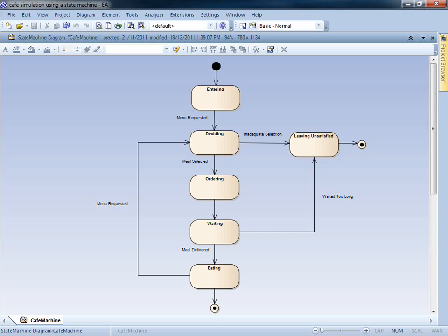We've modeled our cafe using a state machine, which is often used to build event-driven systems, model business processes and verify system behavior.